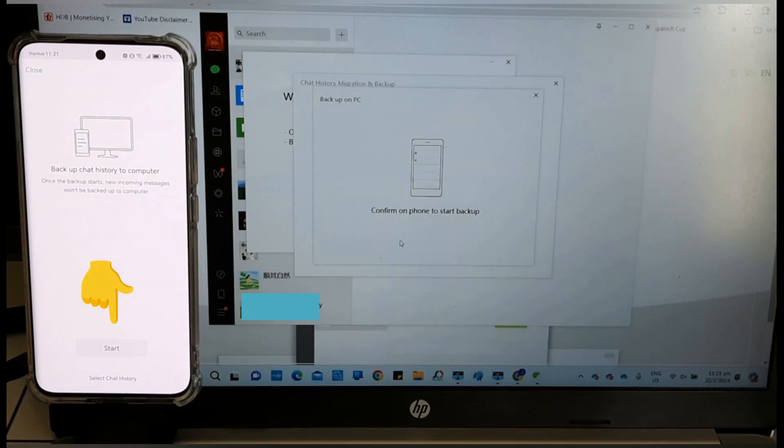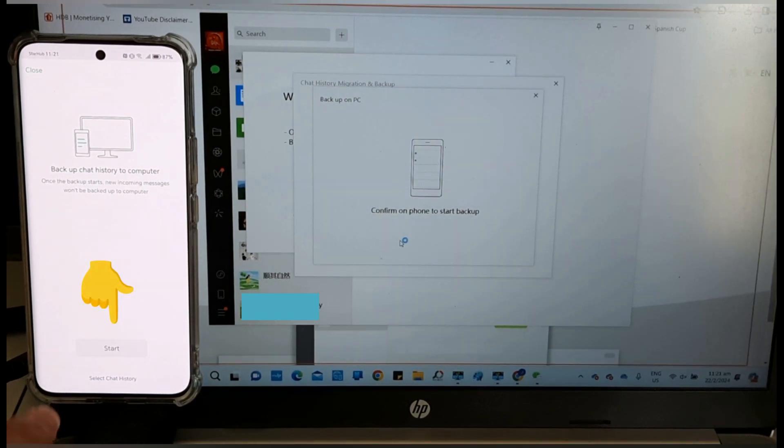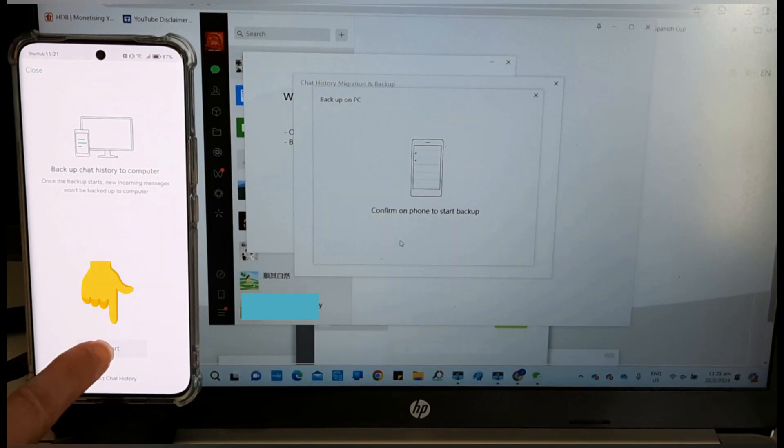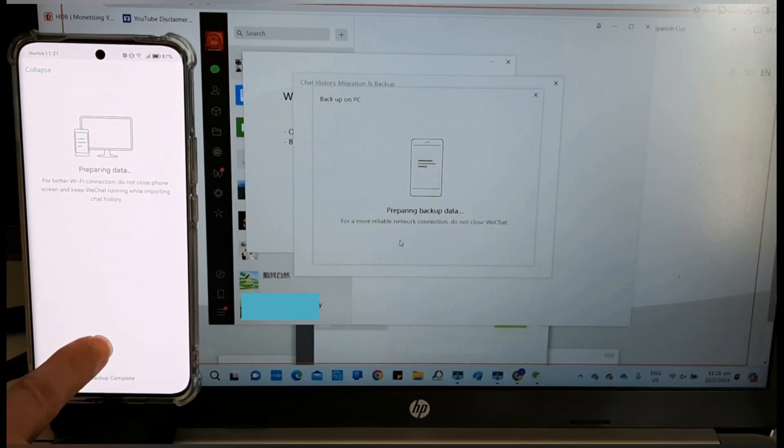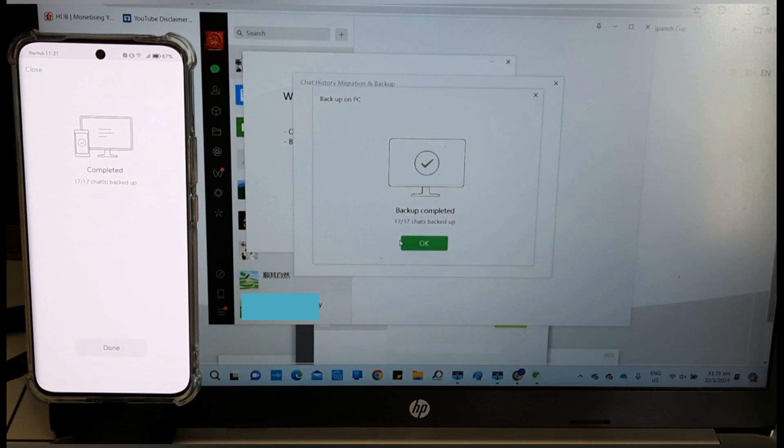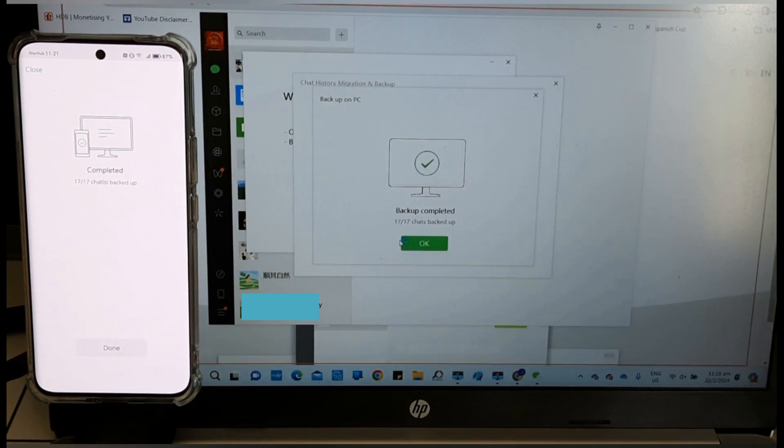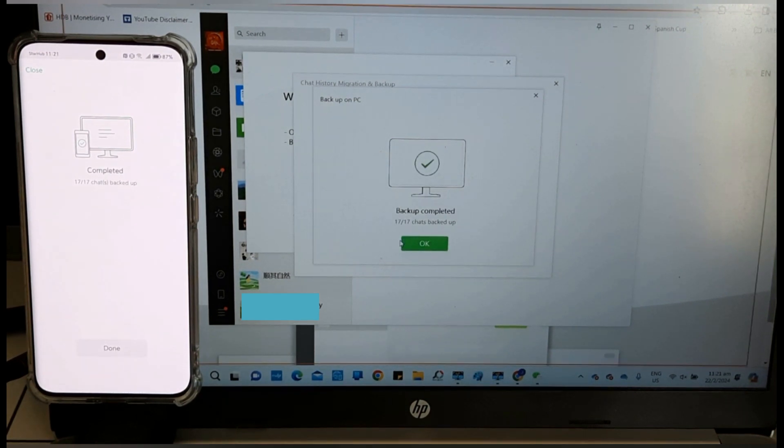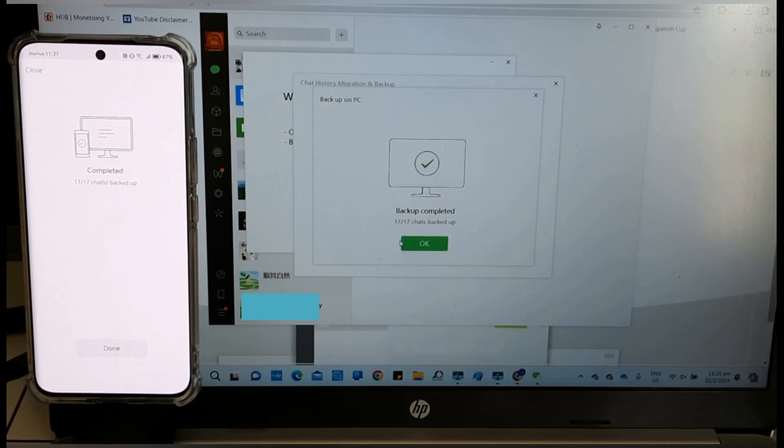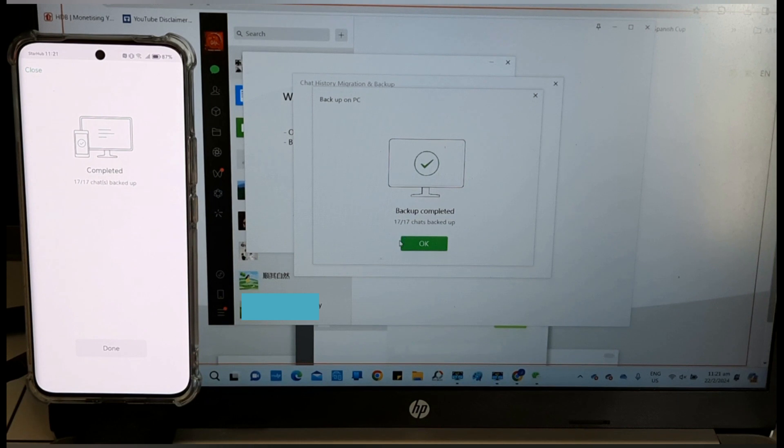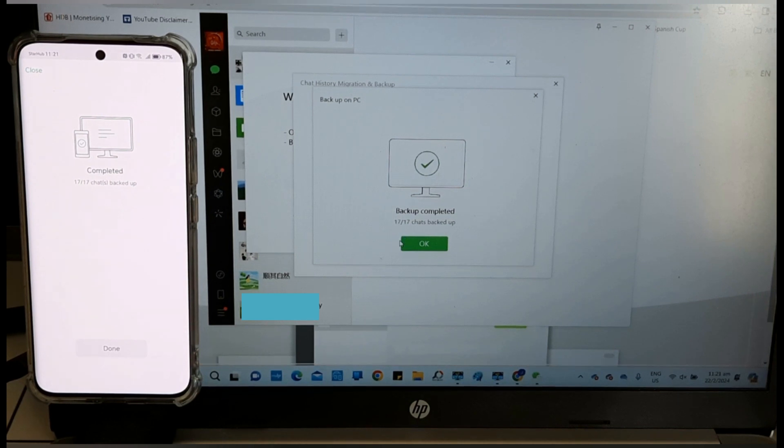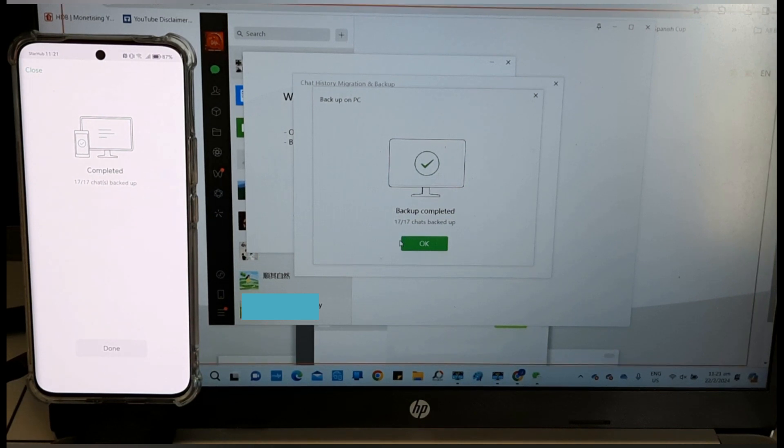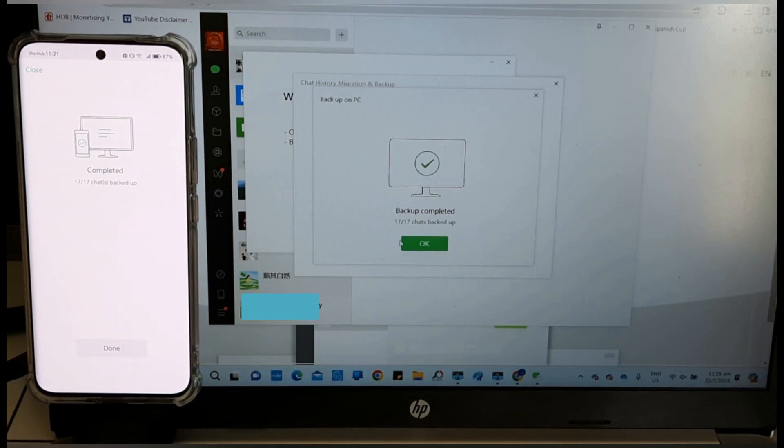On the smartphone, tap start. You must be fast, otherwise it will require you to try again. The backup of my 17 chats takes about 45 minutes.